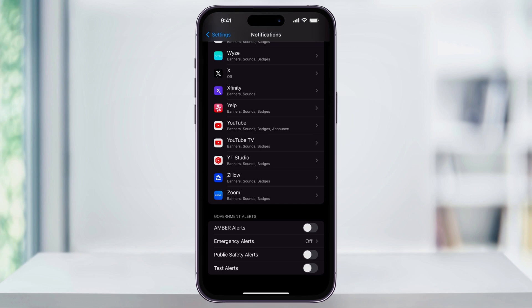The options are: Amber Alerts, Emergency Alerts, Public Safety, and then finally Test Alerts. If these options are all turned off, then we're going to need to turn them on. Since we're only looking for weather alerts like earthquake or major storms, we're only going to enable a couple of these.